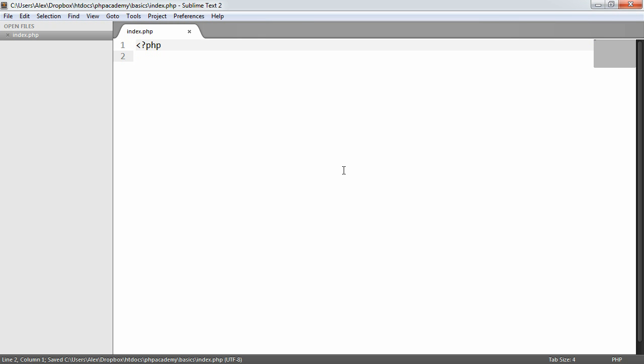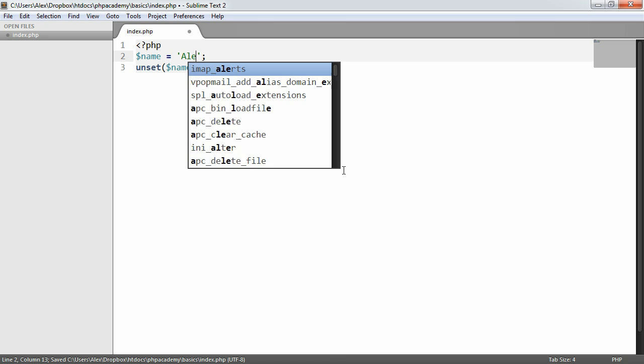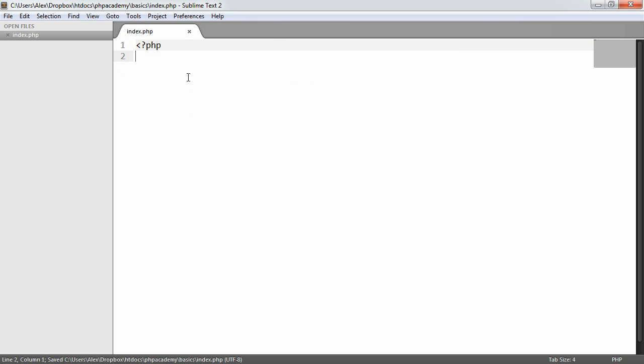We also have a function in PHP called unset, which will remove the contents of a variable and it will be null. So we can say unset name if name previously contained a value. So let's just play around with these three different scenarios.